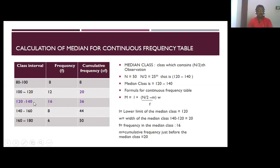The median class is 120 to 140. Applying the formula: L (lower limit of median class) = 120. The width w of the median class: upper limit minus lower limit = 140 minus 120 = 20. The frequency f of the median class is 16.